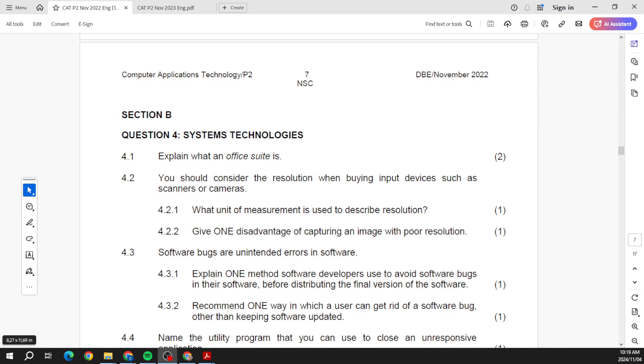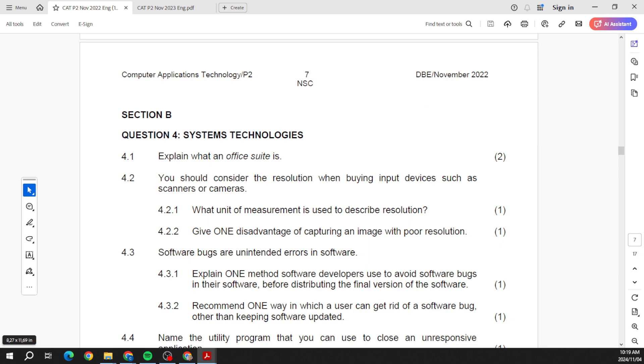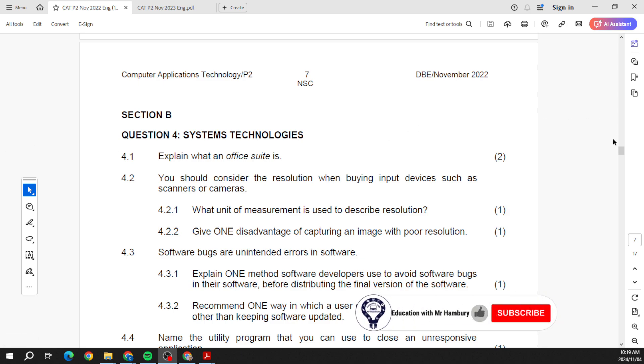Good day learners and welcome to Section B of the IEB papers for 2022 and 2023. Let's go and have a look at what they've been asking and what we need to prepare for. Here you can see from